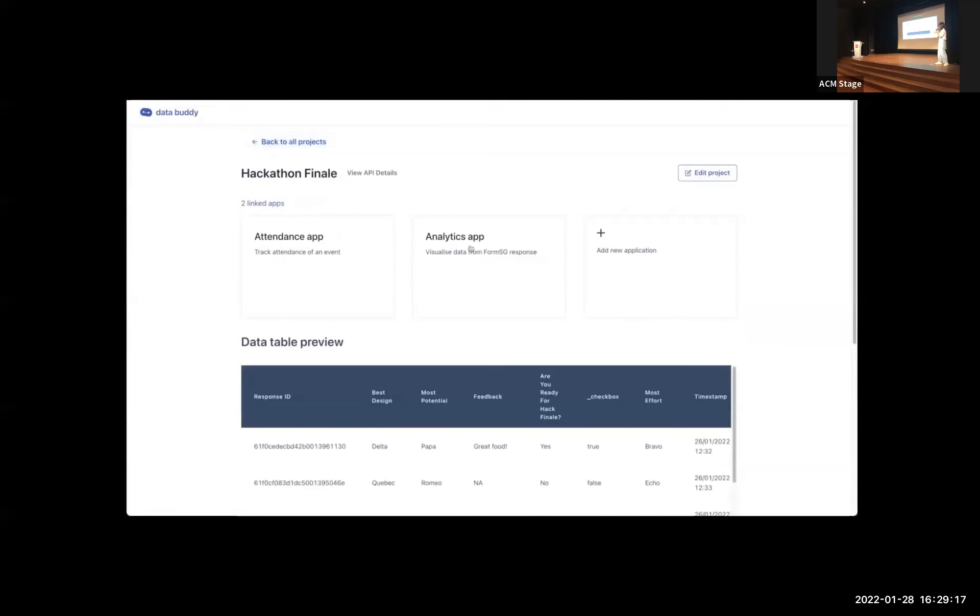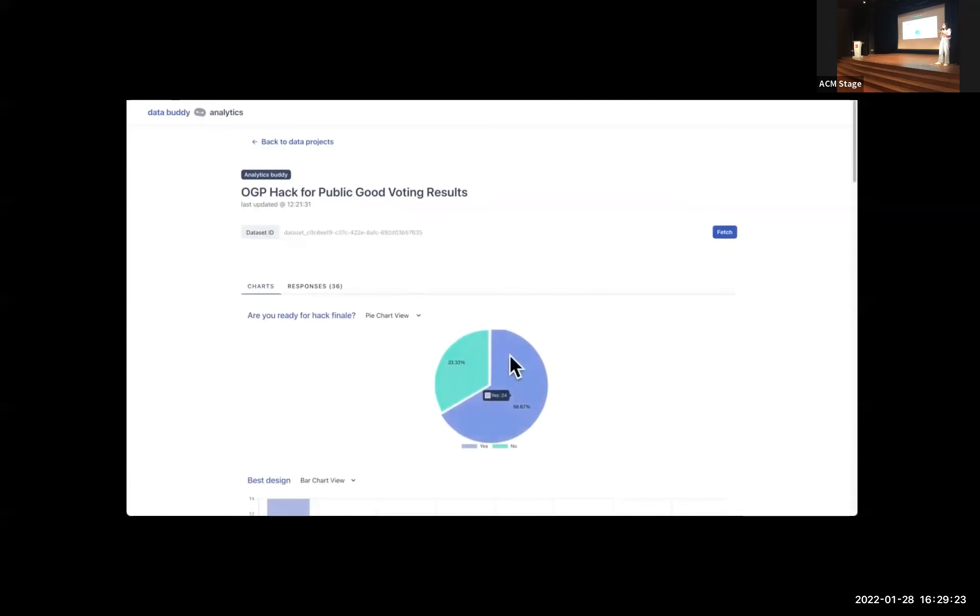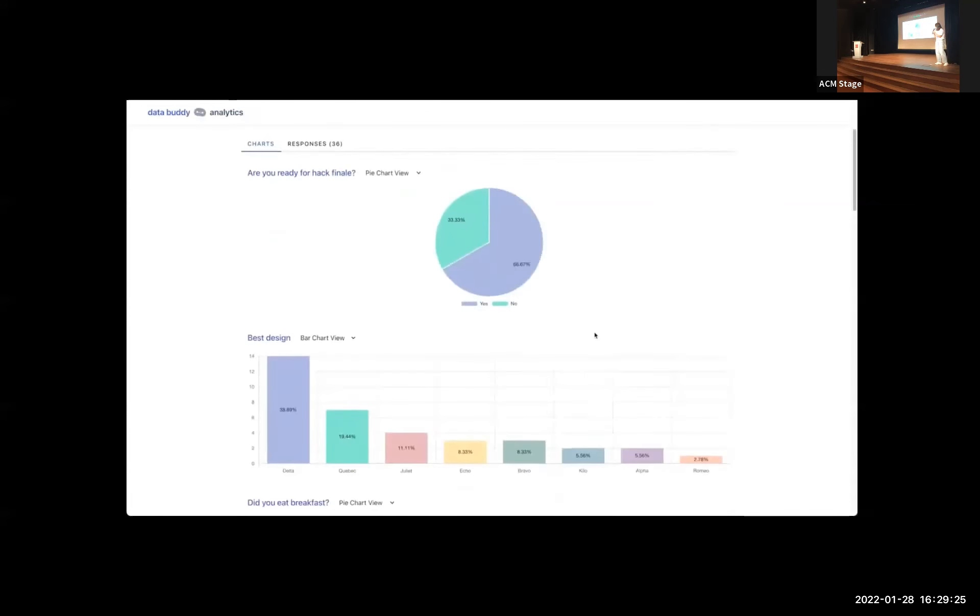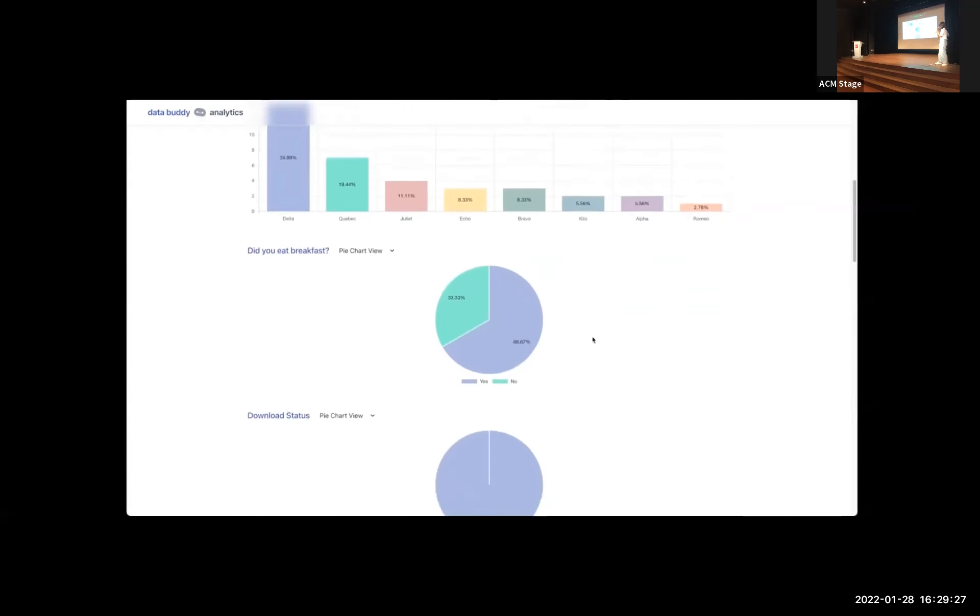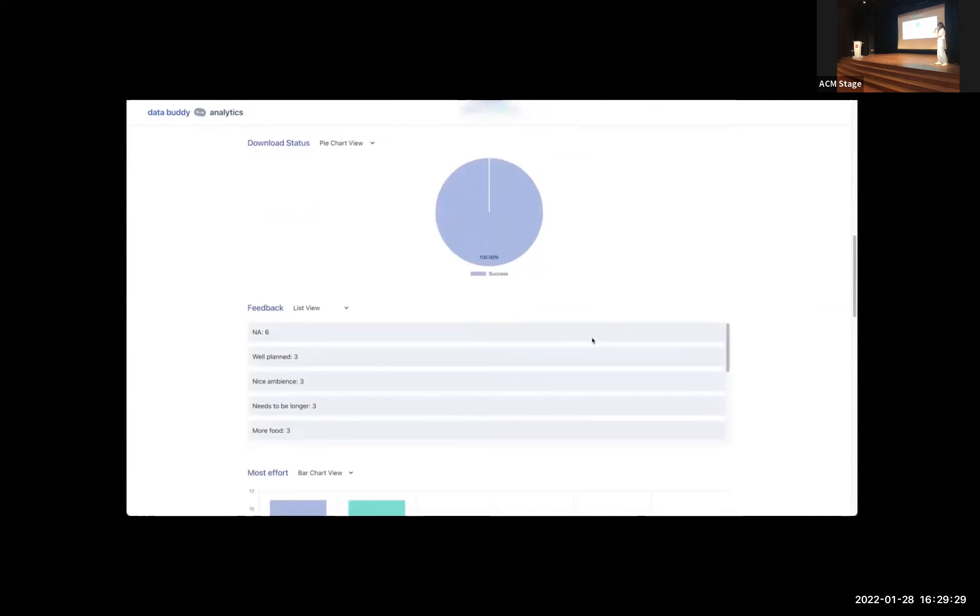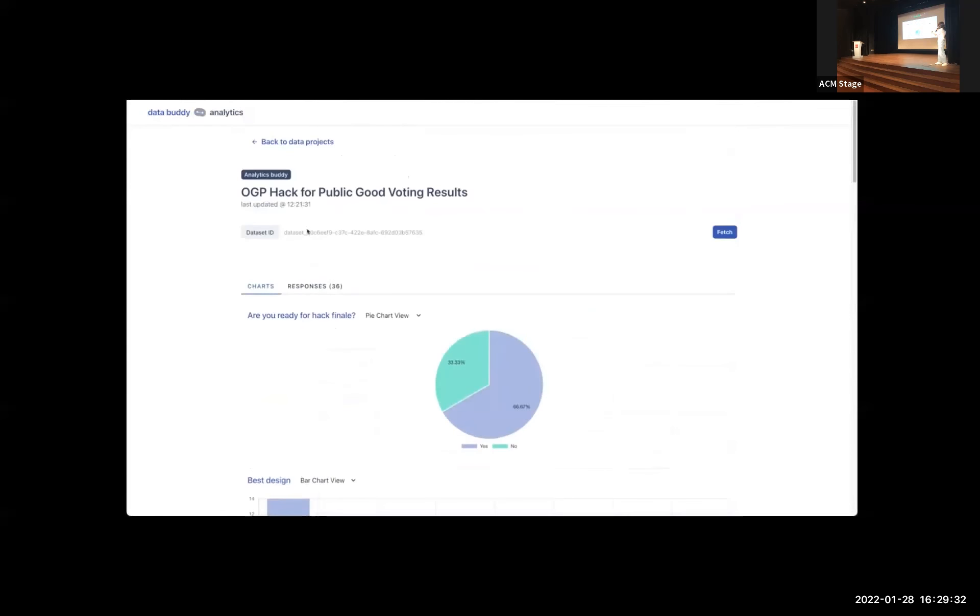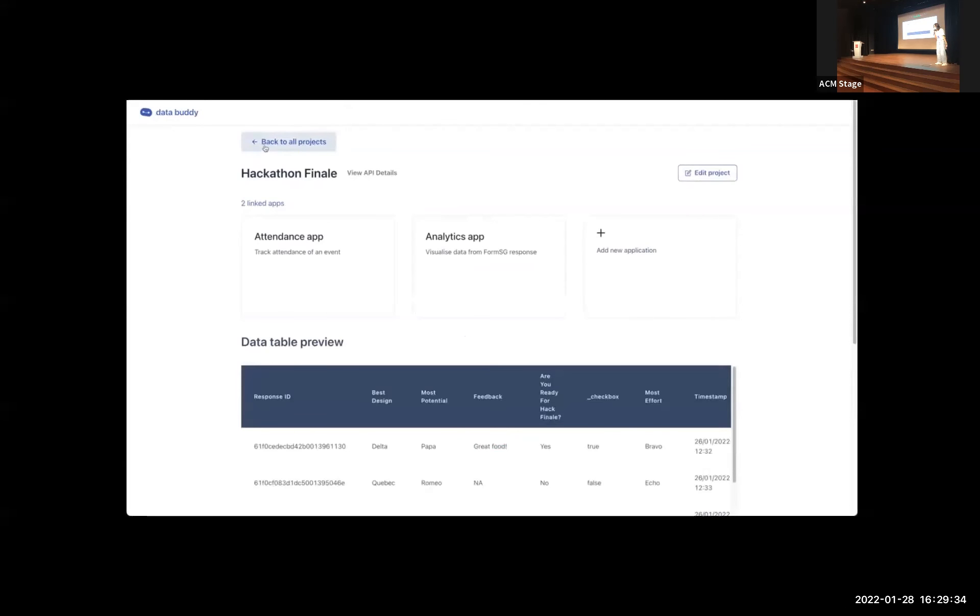So here I want an attendance tracking tool, an analytics tool, and then you can link your data set. So we have two options here, you link FormSG or you can upload a CSV file, and you can do both concurrently. So once your data is being linked, then you can go to your data project.